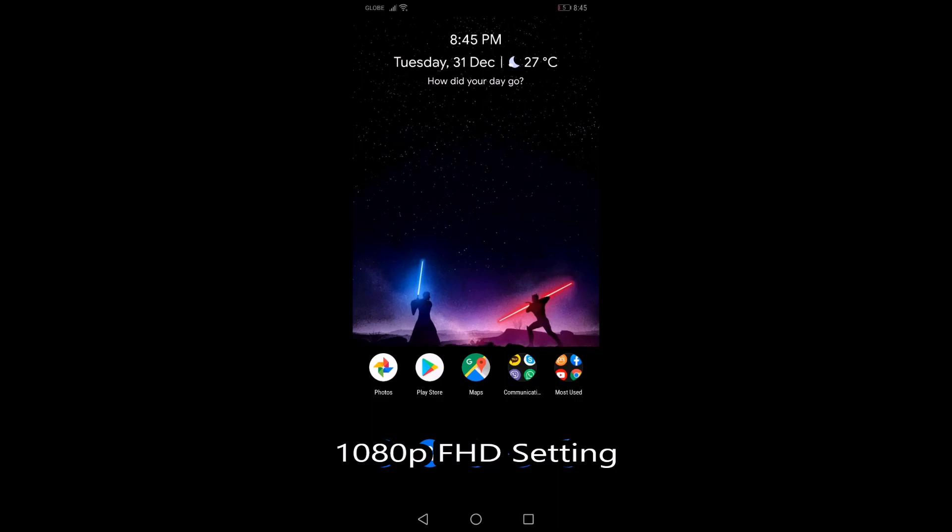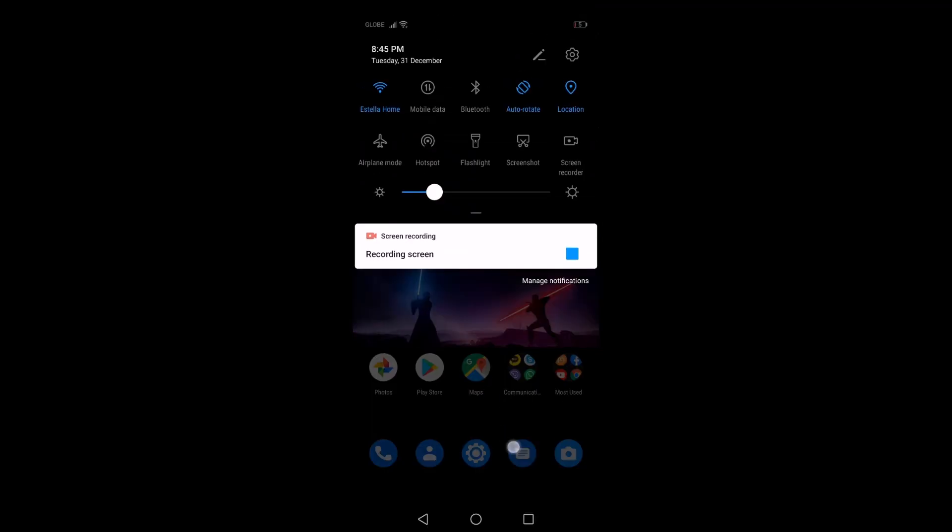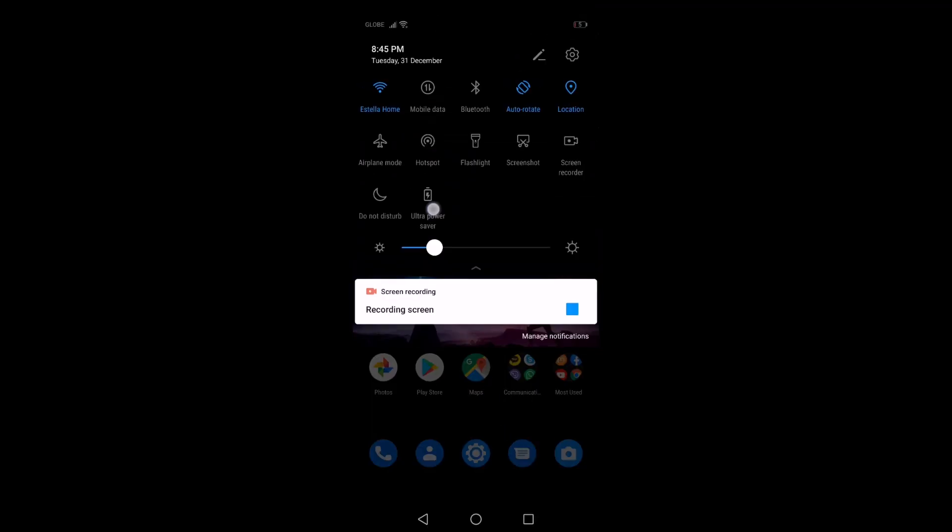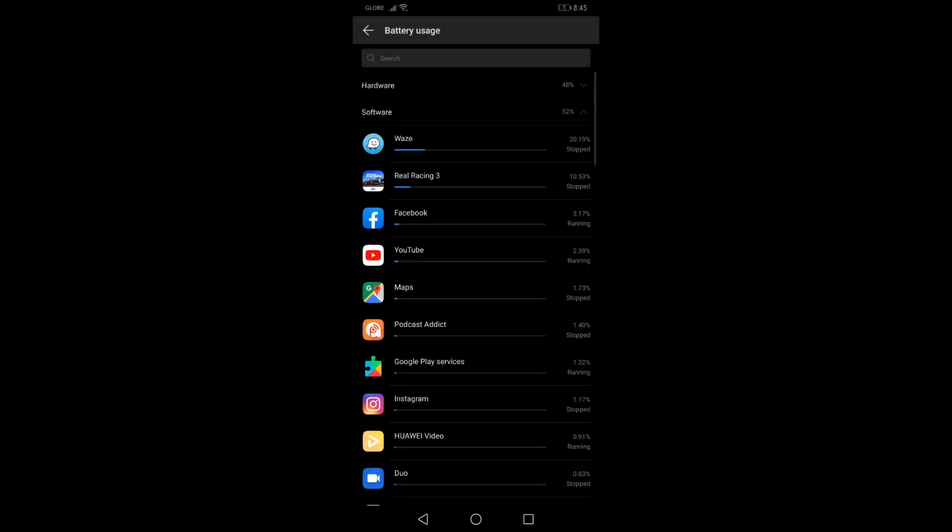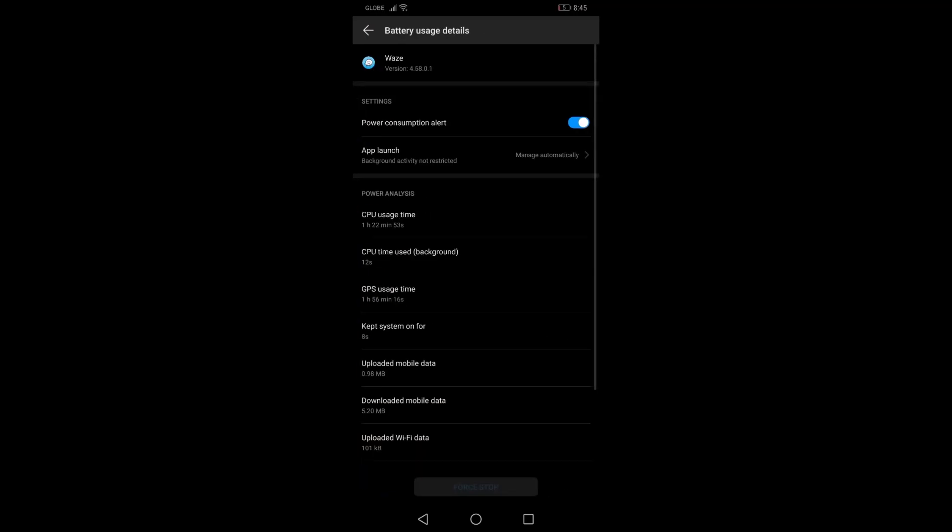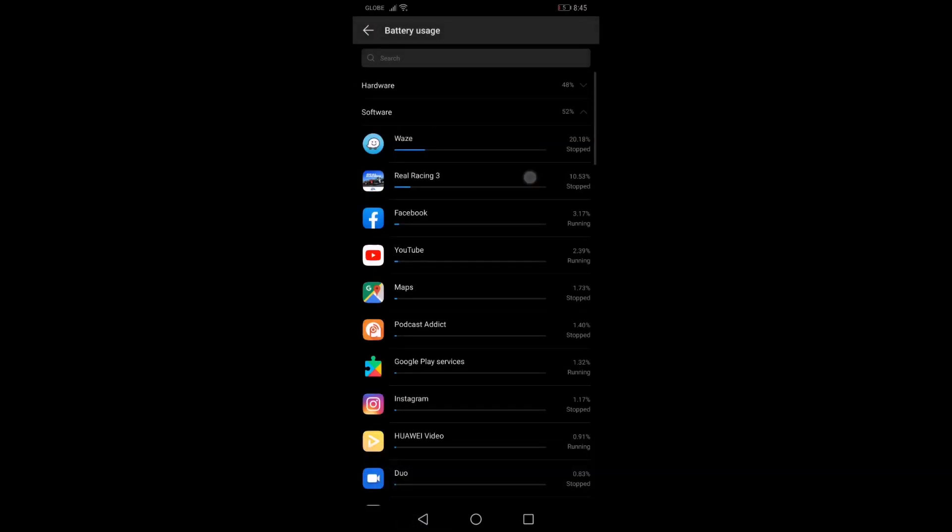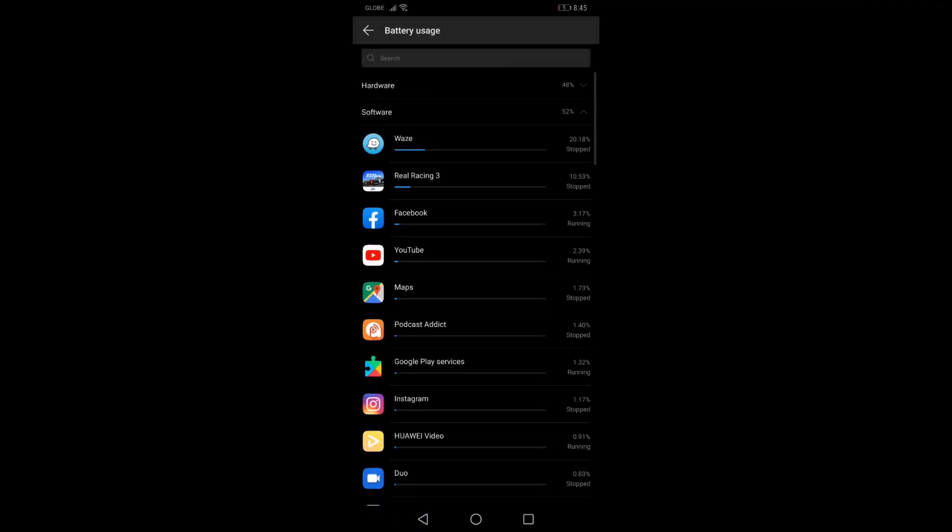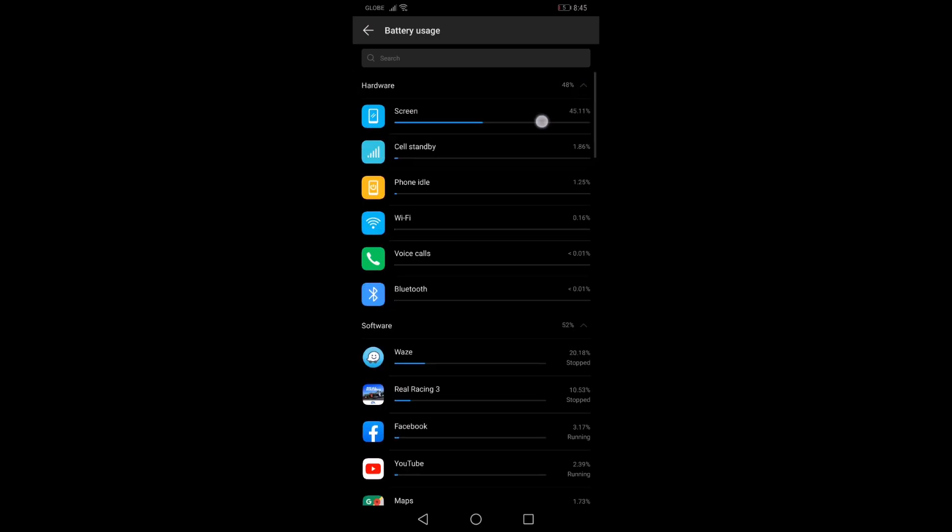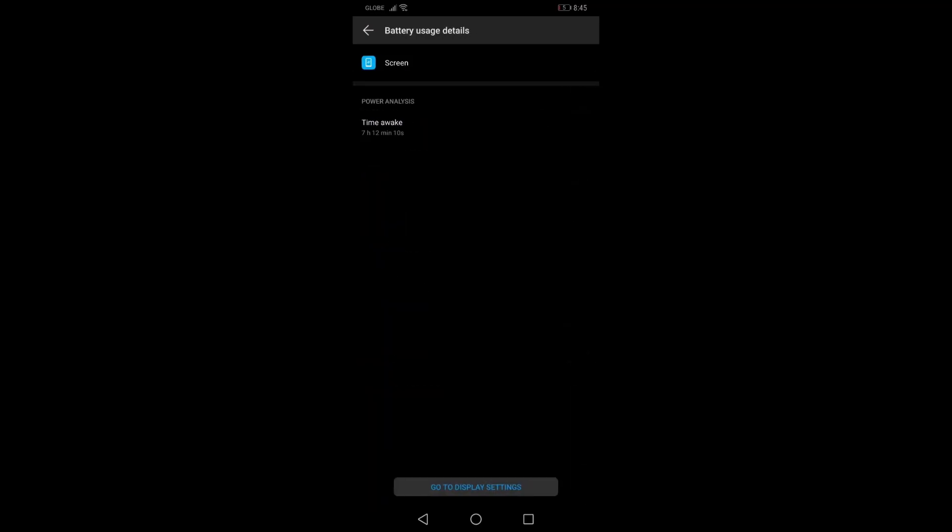This is the battery performance review for the 1080p setting. I used Waze for an hour and 30 minutes almost, then played Real Racing 3 for less than an hour, Facebook, YouTube, Google Maps, then I also played music and podcasts while using Waze navigation. I got 7 hours and 12 minutes of screen on time.